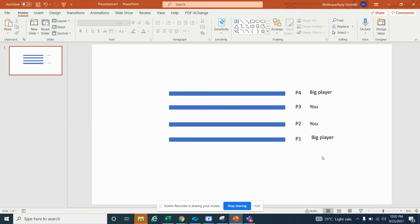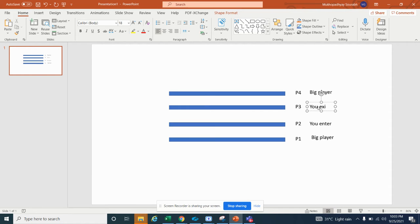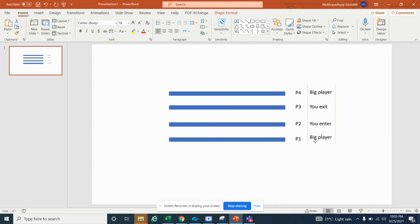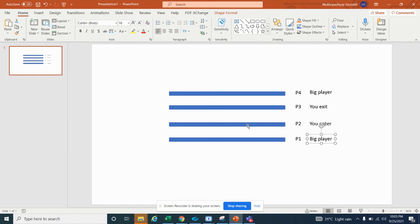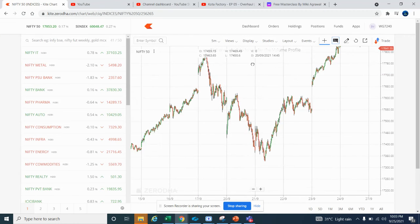You enter somewhere in the middle and you exit before P4. Always try to be in the P2-to-P3 range. I see so many traders who don't try to enter at P2, thinking the price has already increased. But what does it matter? You only think about your profit — don't care about how much the price has already increased.